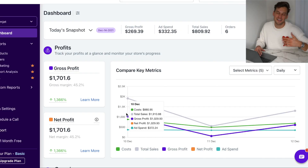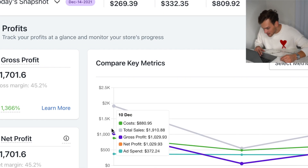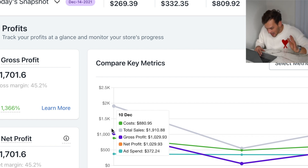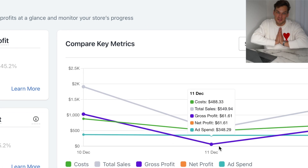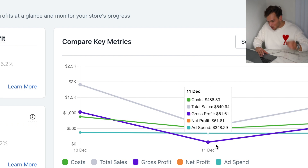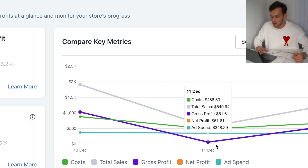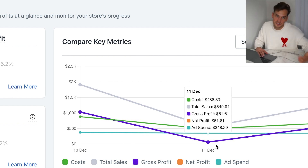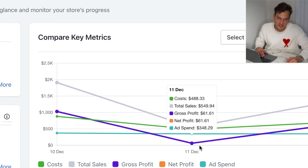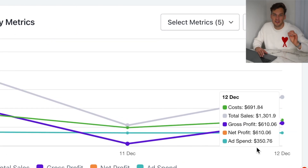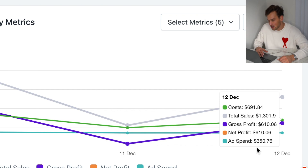This is so much better and more convenient than Excel spreadsheets you have to update daily. For example, on December 10th my store made sales of around $1,900, cost of goods were $880, ad spend was $372, leaving me with a net profit of $1,029. On December 11th, total sales were only $549 — but even after deducting all expenses I still walked away with a net profit of $61. Today, December 12th, sales are at $1,300, ad spend is at $350, and so far the total profit is $610.